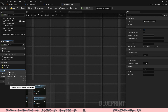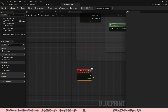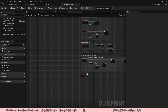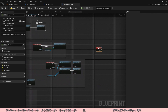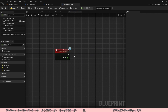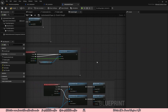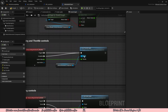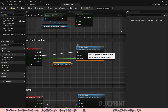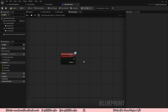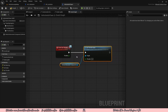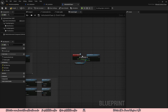Now in the bottom left under my blueprint there will be interfaces with set steering, set brake, and set throttle. Right click on set throttle and implement event. This is the event that will be called when the AI sets the throttle value. Move this closer to the steering and throttle controls area.